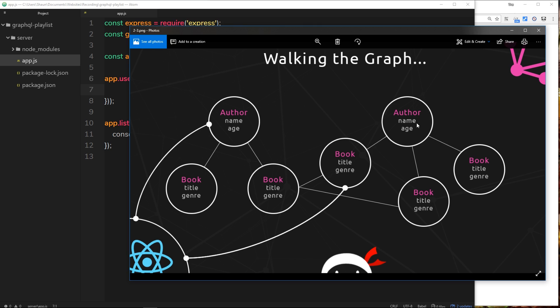So it's saying how the graph can be walked between these different data types. Remember, the ultimate goal of creating our GraphQL server is to allow queries to jump into our graph at different points to retrieve data. So express-graphql, the package we just installed and used as middleware, needs to know how to handle that, and it needs to know how our graph looks—the data types on it, the properties of those data types, the relationships between those. It needs to know all of this for it to work.